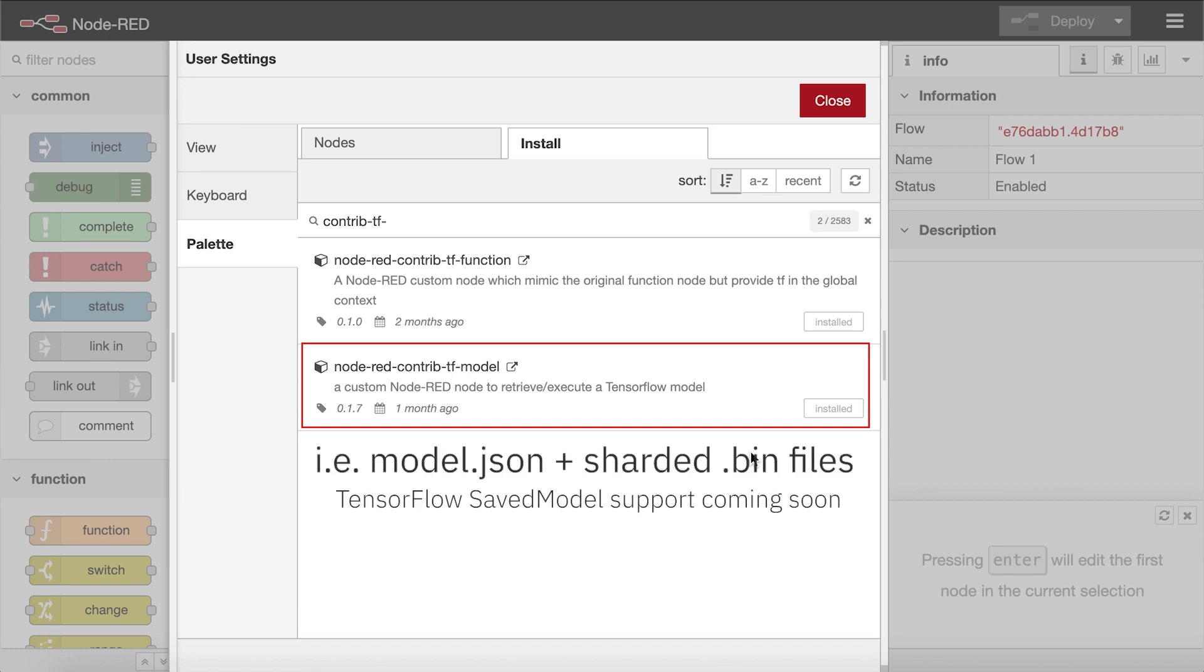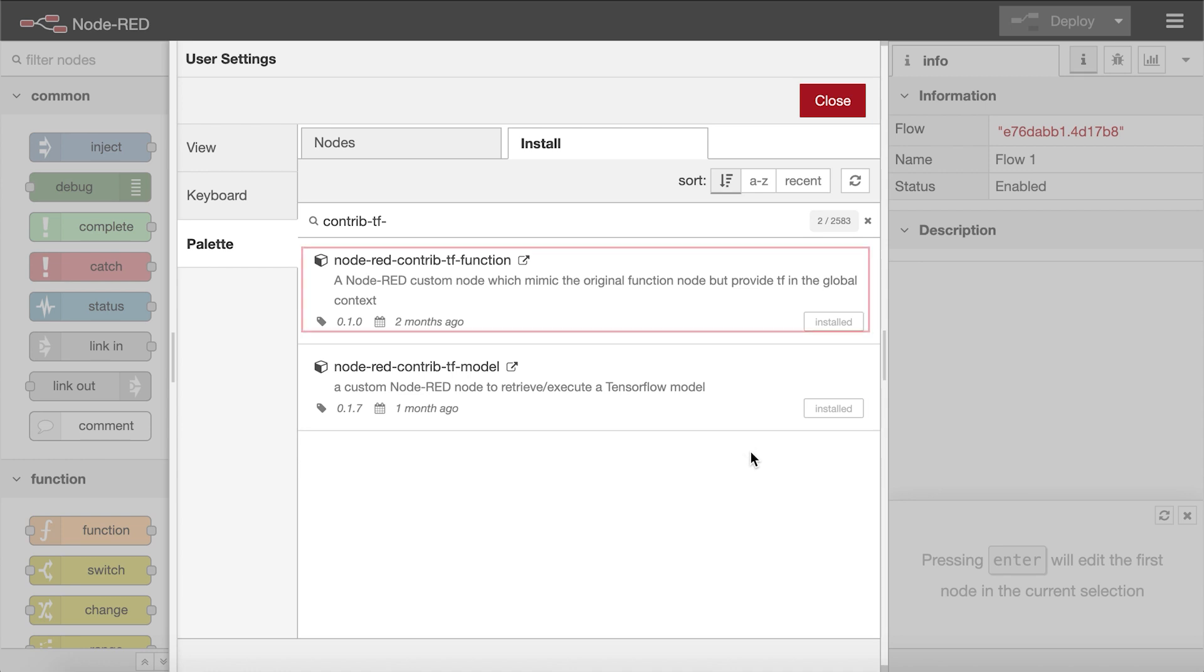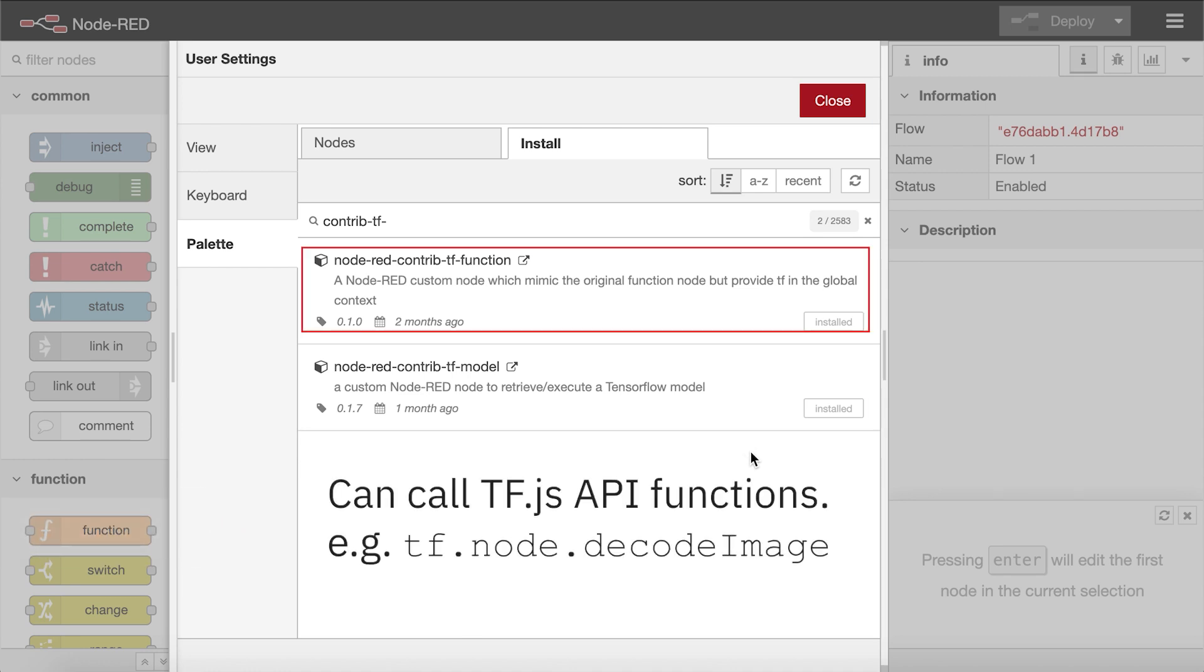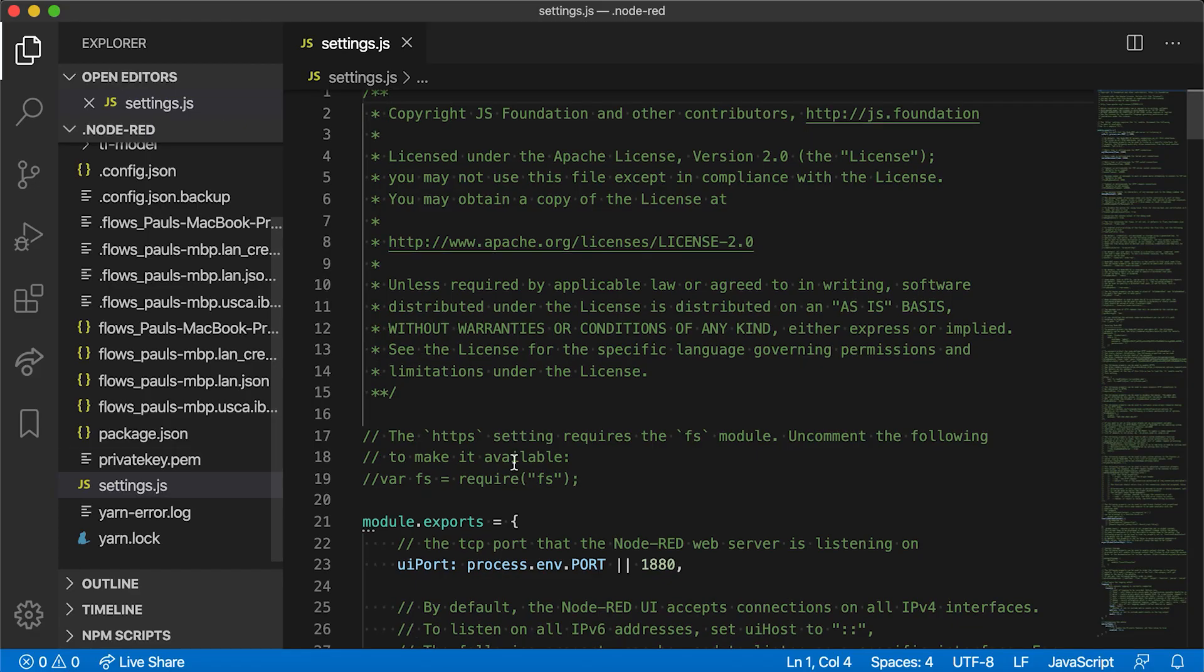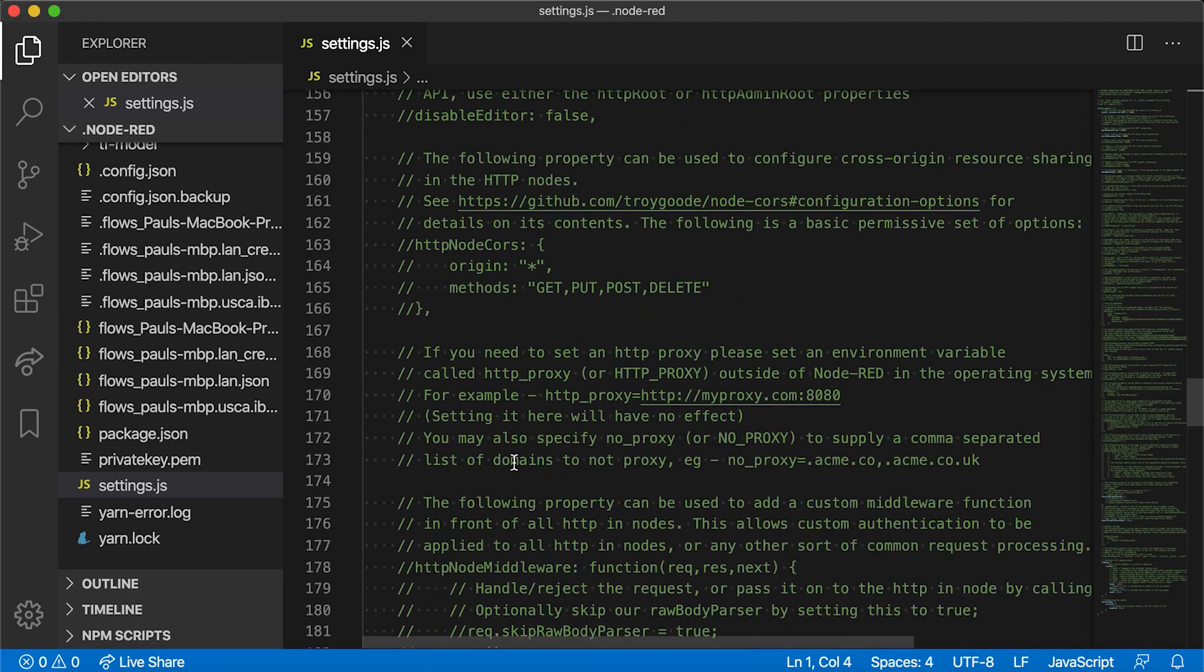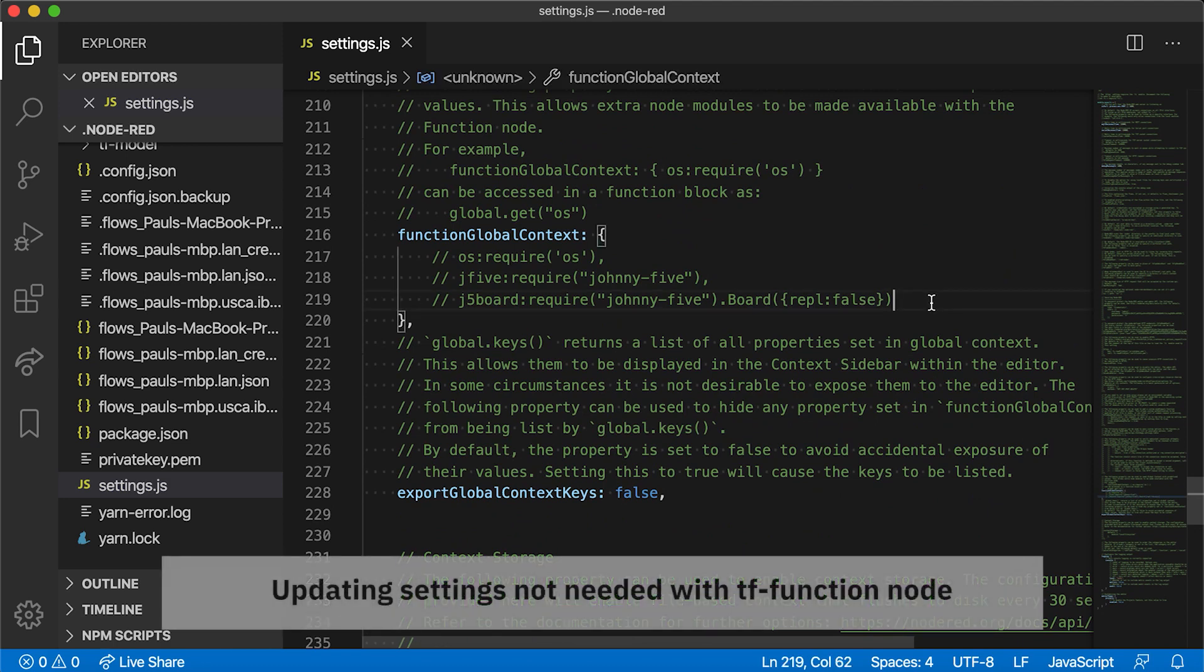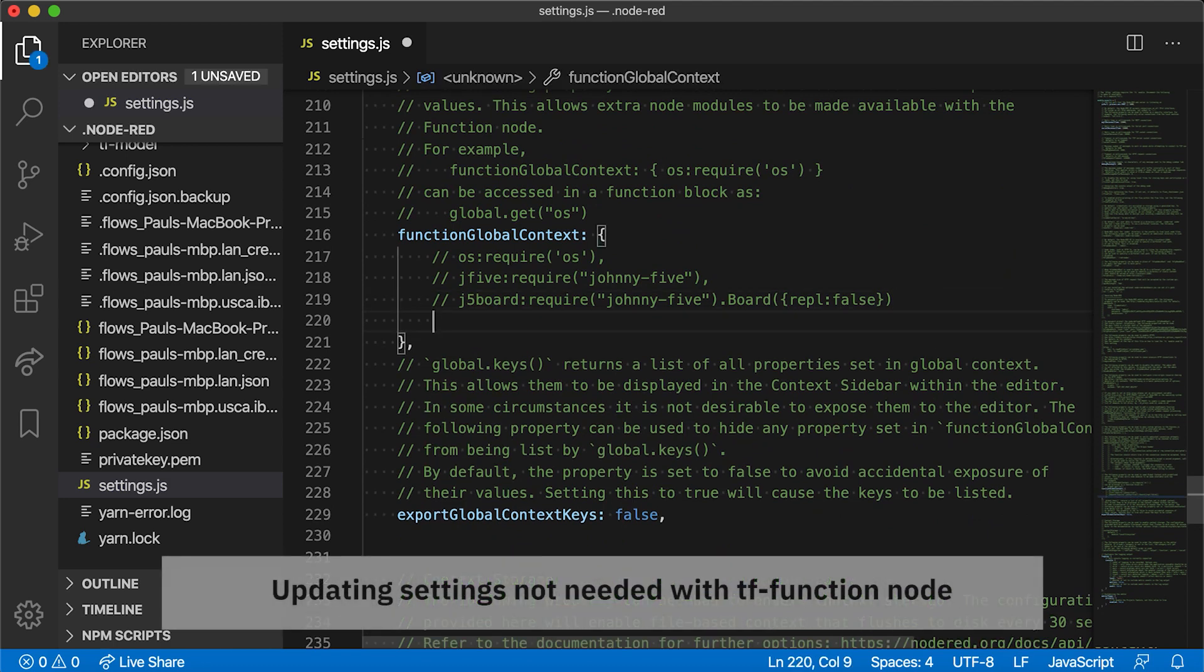The TF function node is just like the core Node-RED function node, but also includes the TensorFlow.js variable so that you can make any TensorFlow.js API call. With just a normal function node, you'd have to make changes to your Node-RED settings in order to use external packages. So this node is more for convenience.